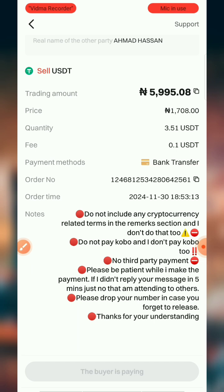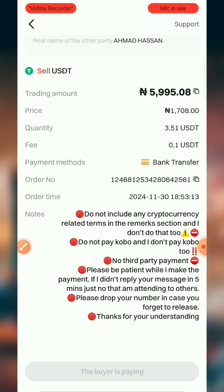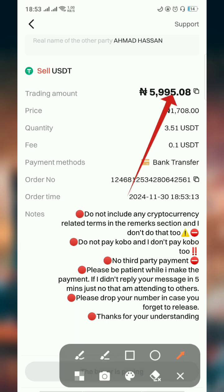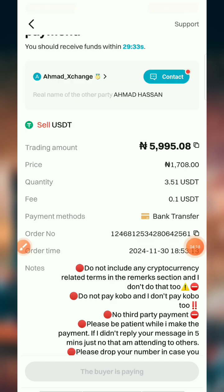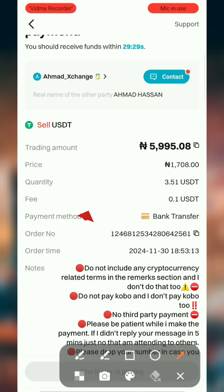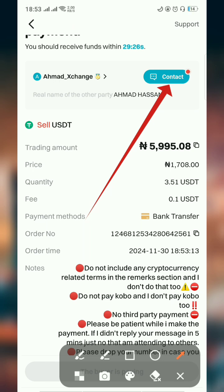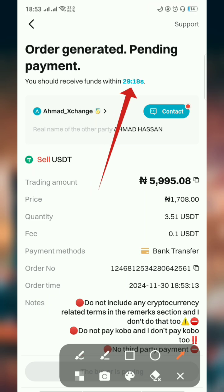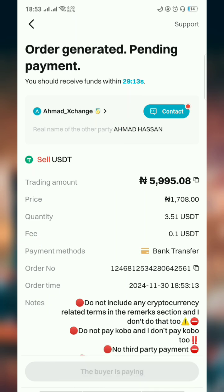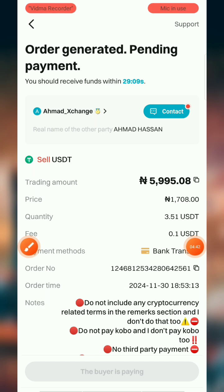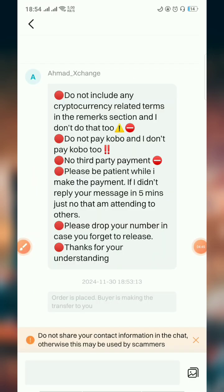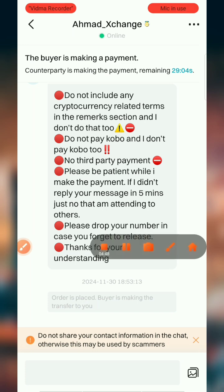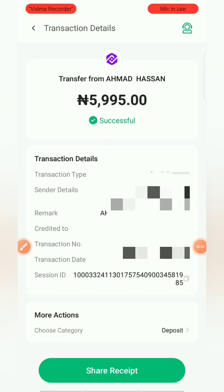The buyer is paying, so I'll have to wait a while before he sends the money into my account. The amount he is going to send is 5,500. Also, if you think the buyer is delayed, you can contact them here by sending a message, but wait at least 29 to 30 minutes before rushing to contact the buyer.